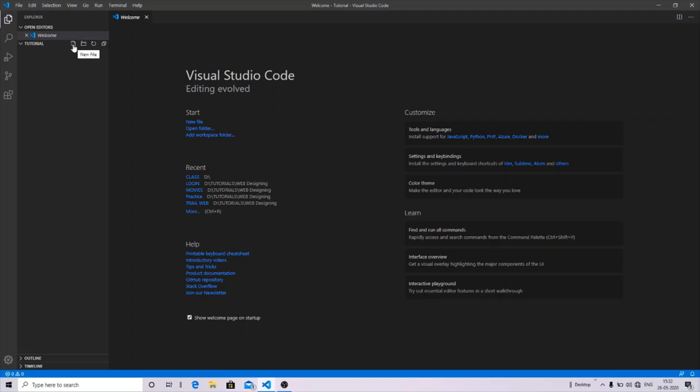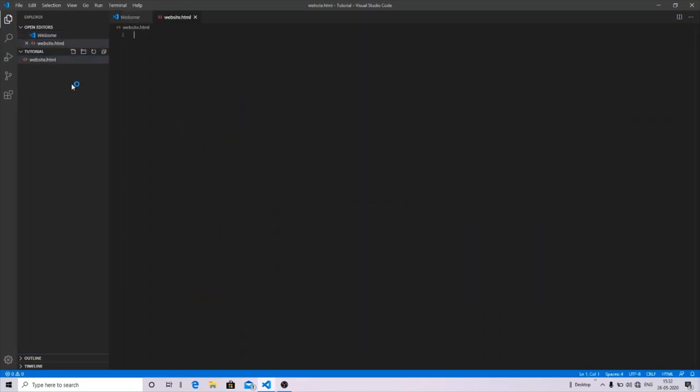After that, go to New File and you can name your file here. For this, I'm going to name my file 'website' and going to save this file with .htm or .html extension because the extension will tell the browser that the file belongs to a web page. Press enter and you can now see your file is open on the right side of your window.